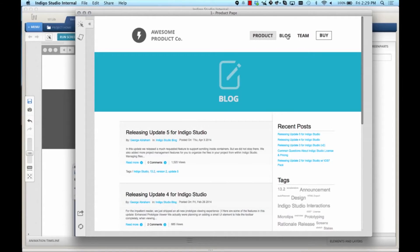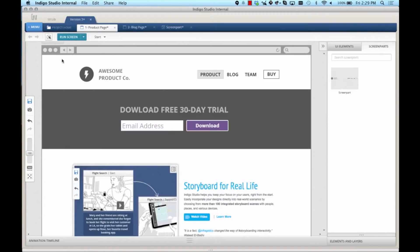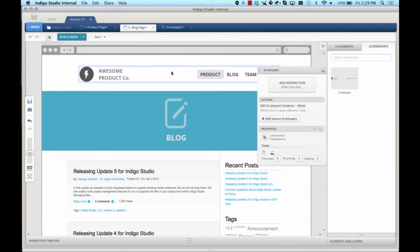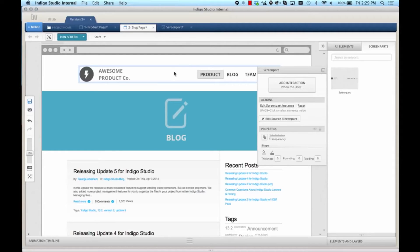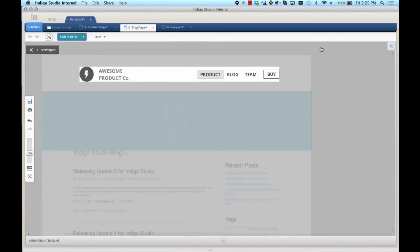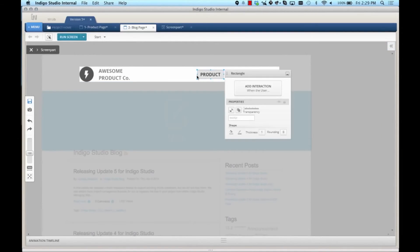To do this, I just need to go to the blog screen and edit this particular screen part to customize it for this screen. You can either select edit screen part instance or double click. This gets me into the screen part editing mode. In this mode, I'm going to select the highlight rectangle and move it behind the blog link.